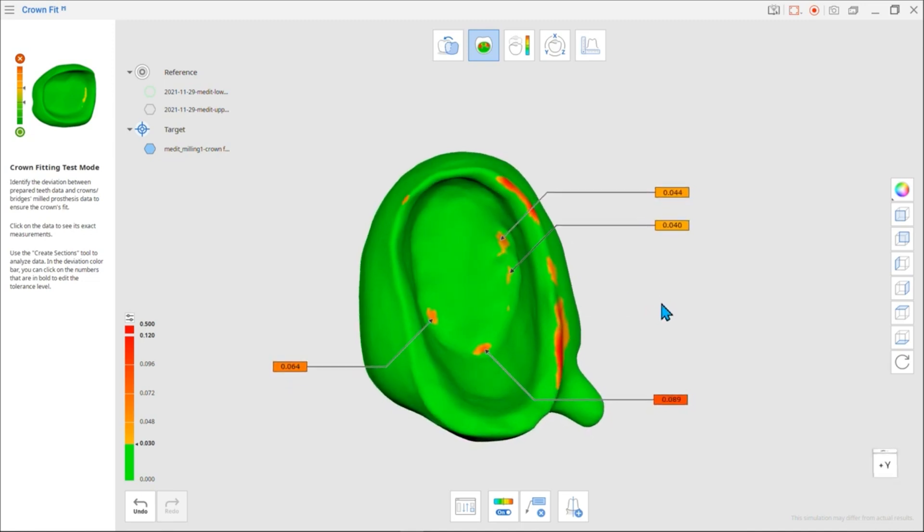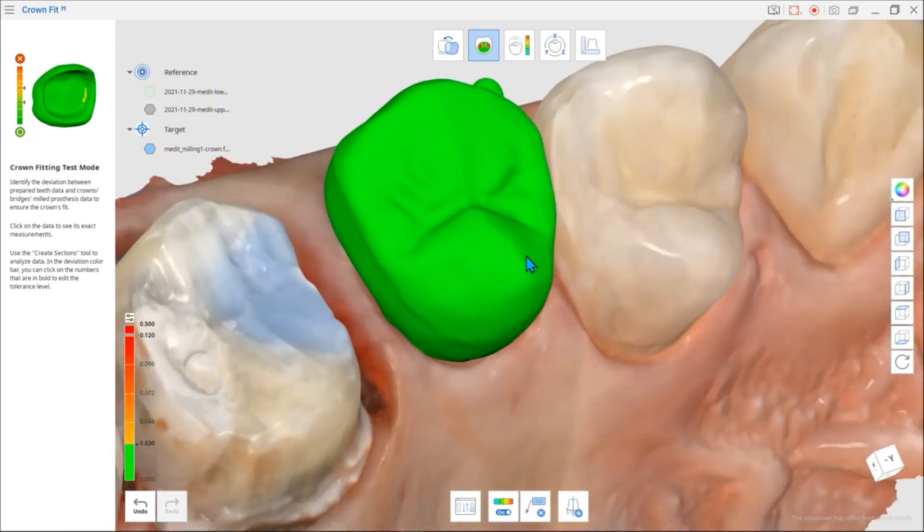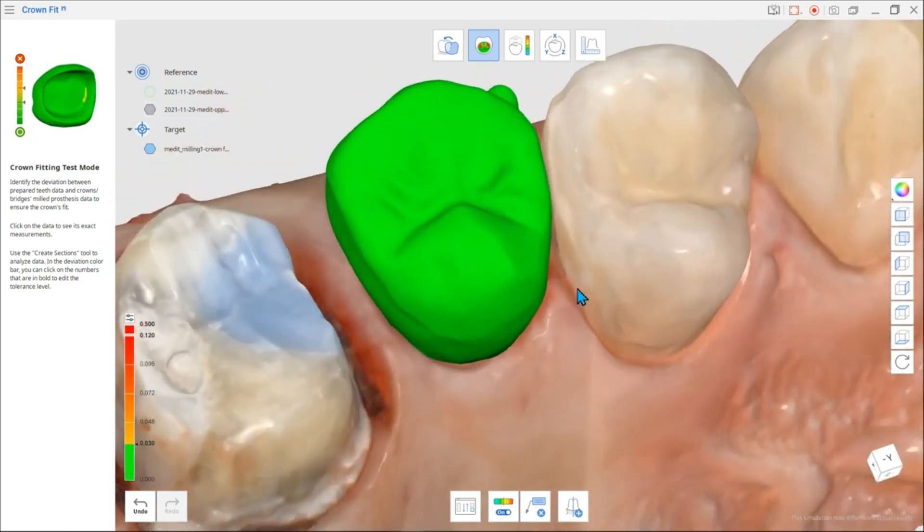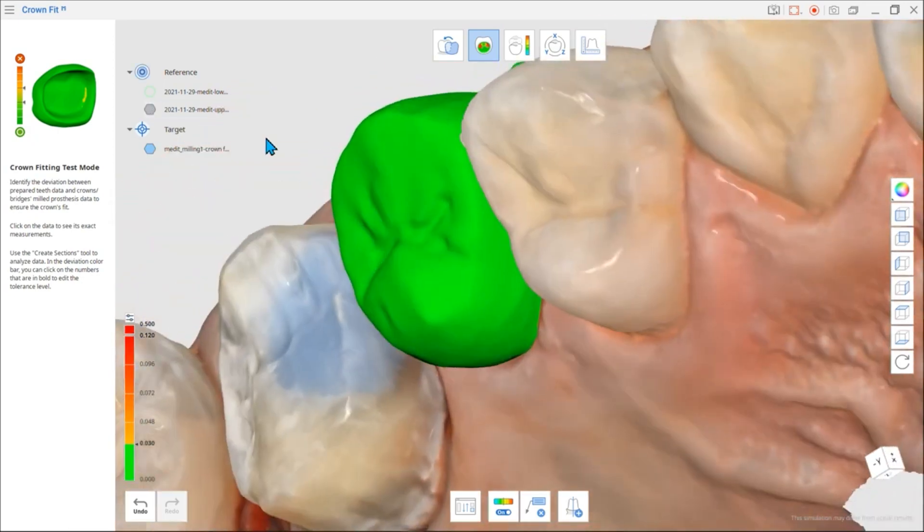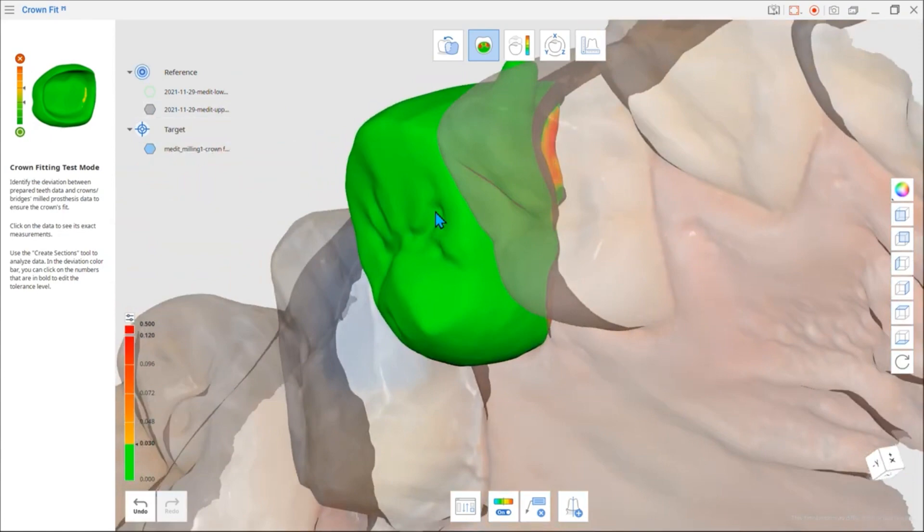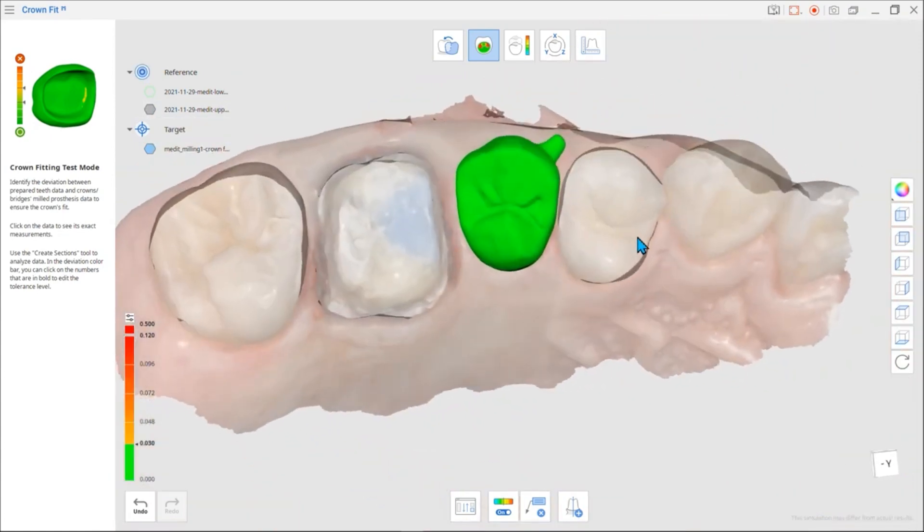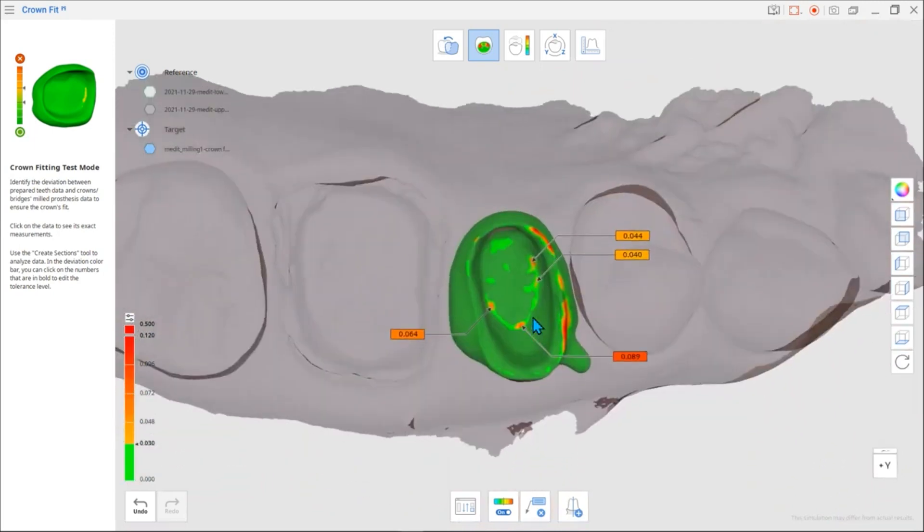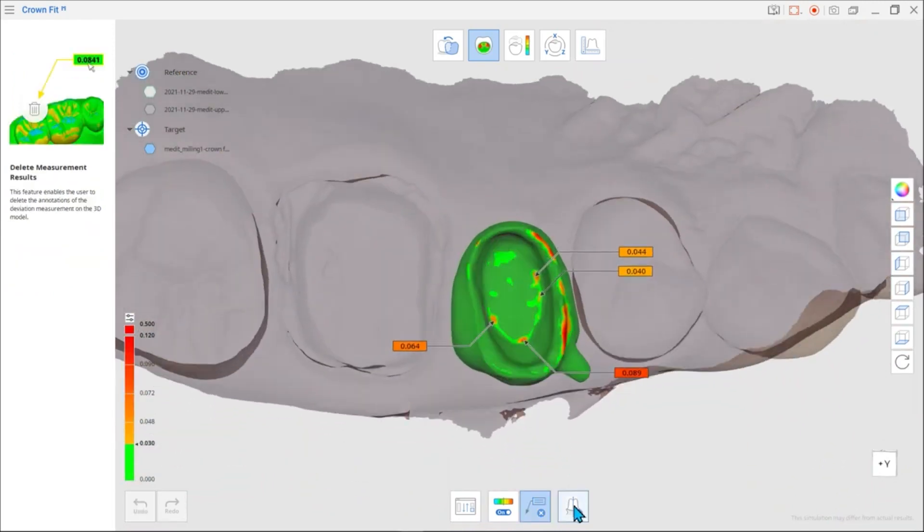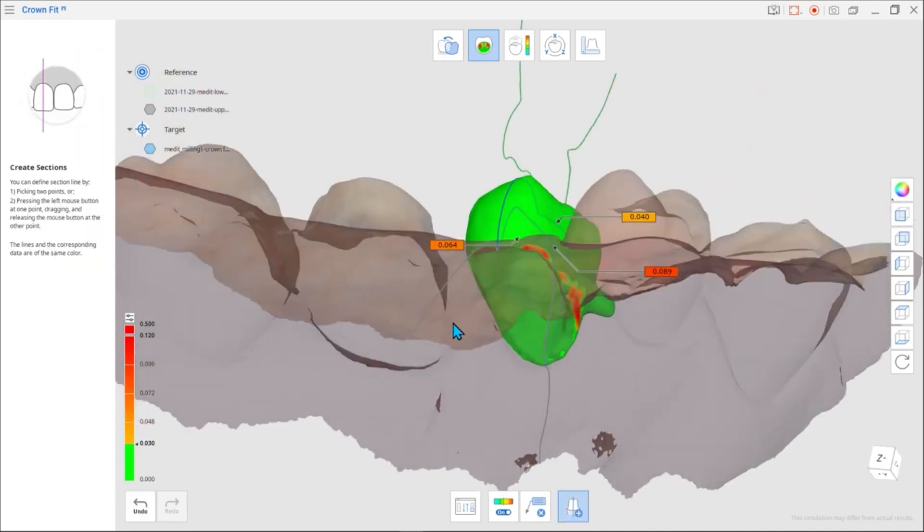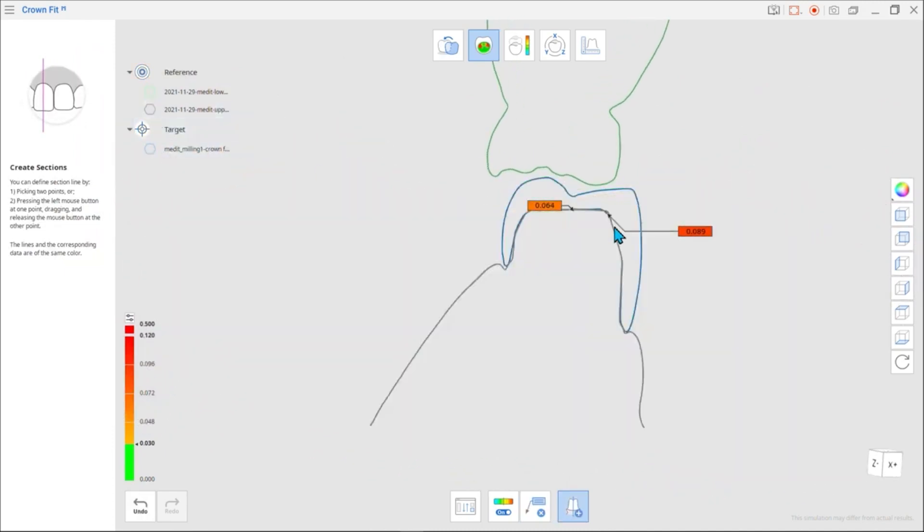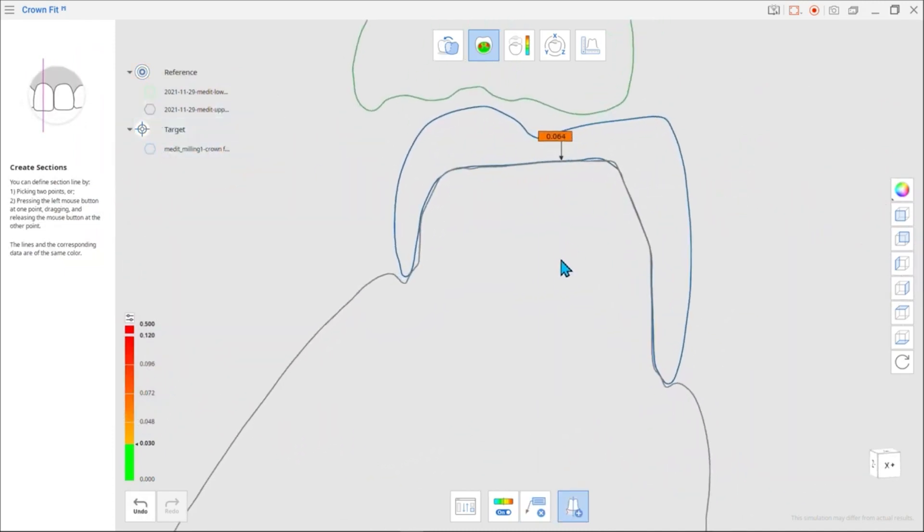You can refer to the graph in various ways. The inner graph helps determine the fit of the prosthesis, while the outer graph helps predict the occlusal relationship with the contact surface. If you want to see the cross-sectional views, click Create Sections to help you examine more closely.